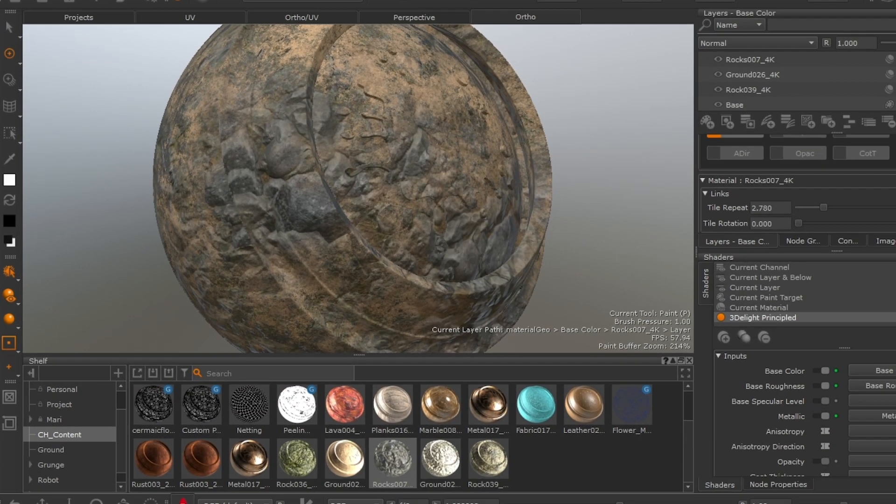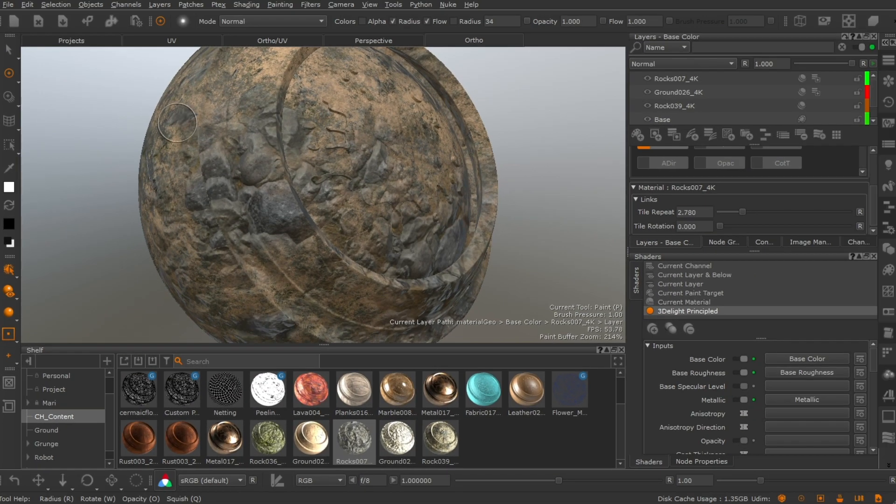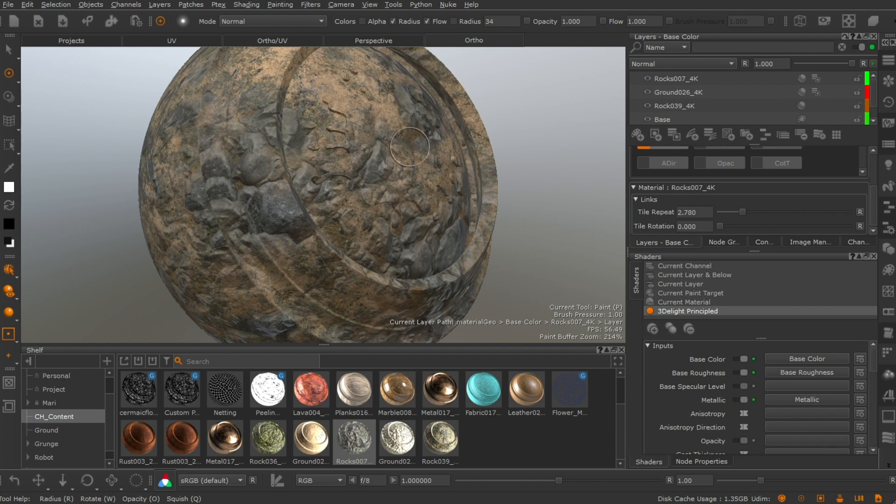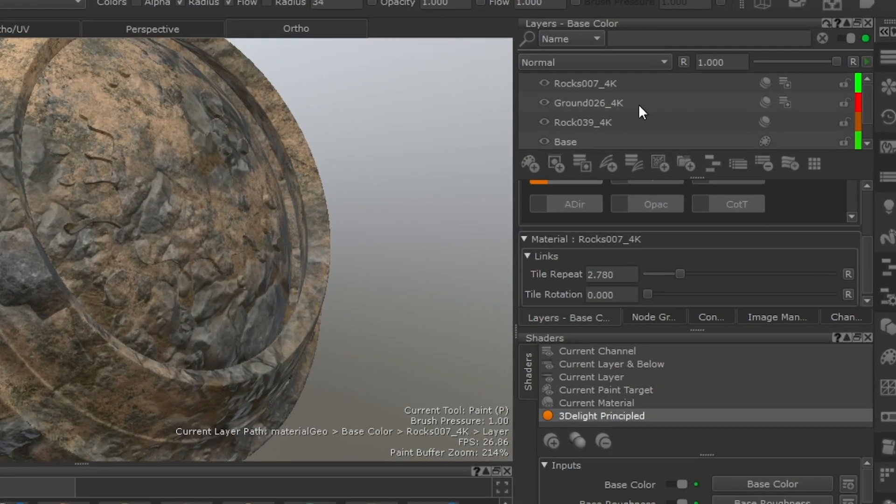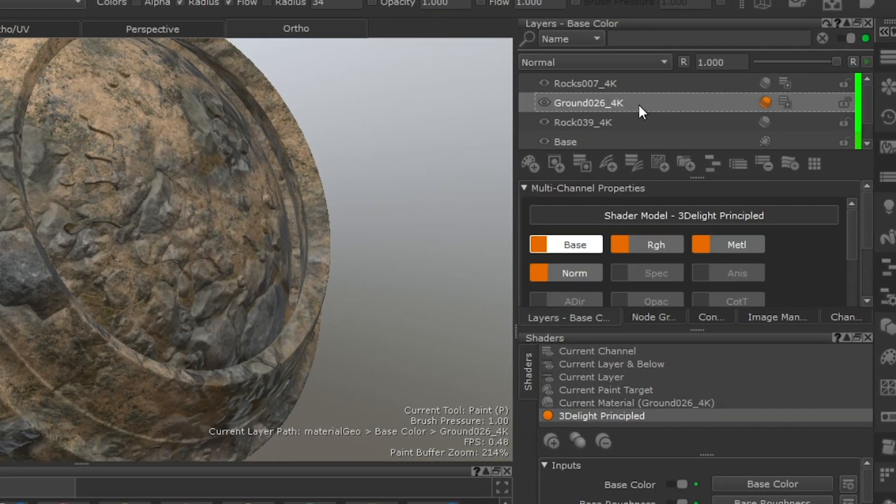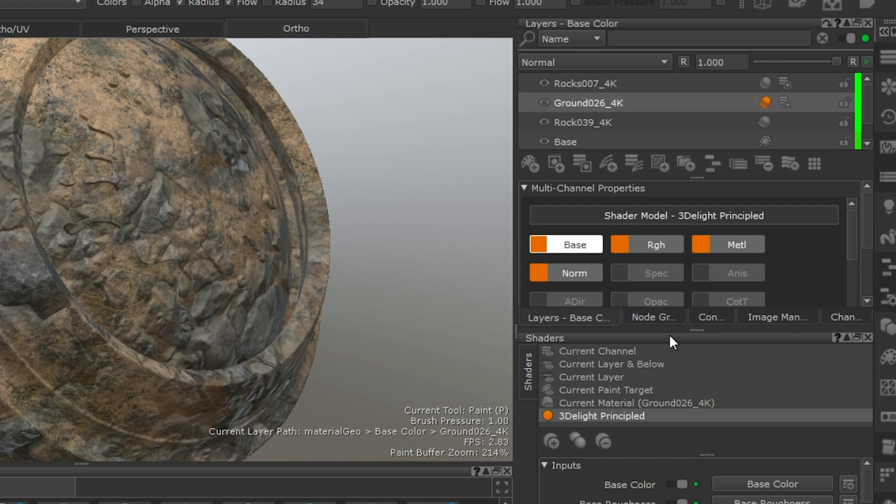If you are working in the layer stack, you can use the same functionality by simply selecting the material you wish to view and changing your active shader to current material.